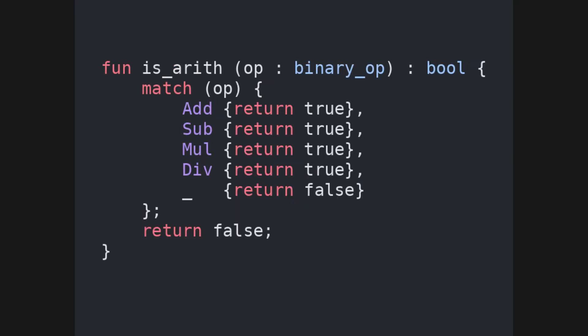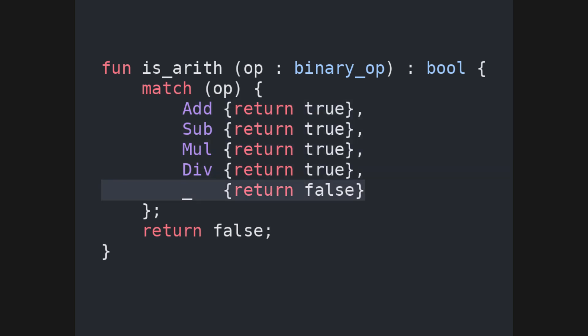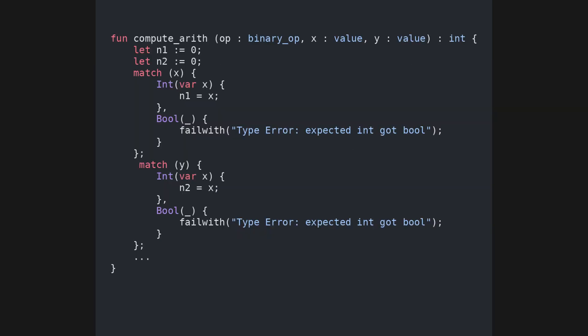The arithmetical function is pretty simple. It matches over the operation, and returns true for the four arithmetical operations, and false for everything else, which we present with the underscore symbol. The compute arithmetic function takes a binary operation and two values. First, it performs a couple of checks on the input values. If either of them is a boolean, the program fails with a type error.